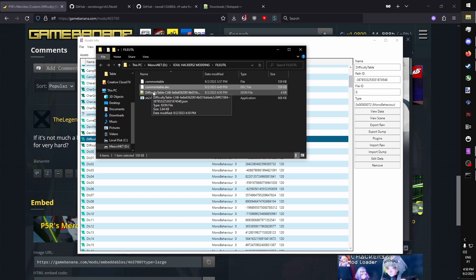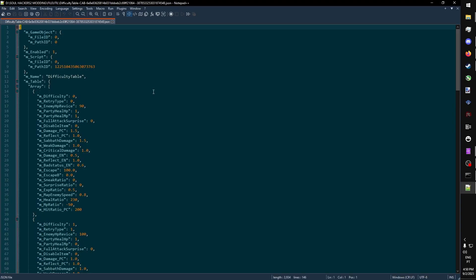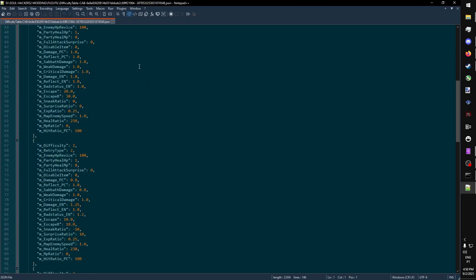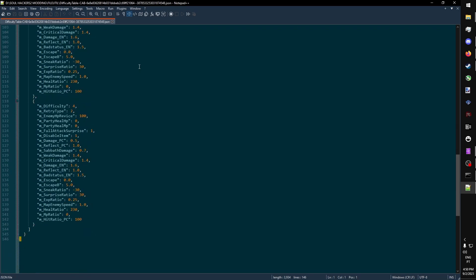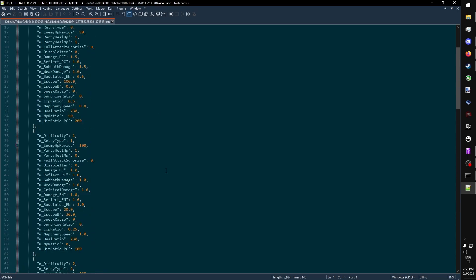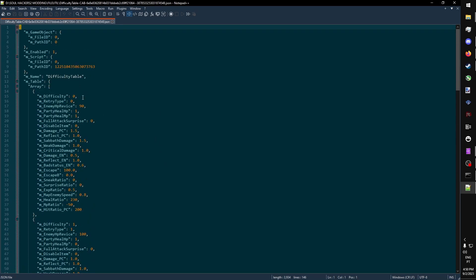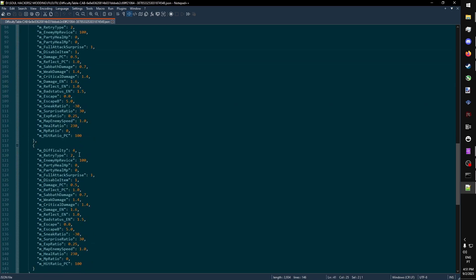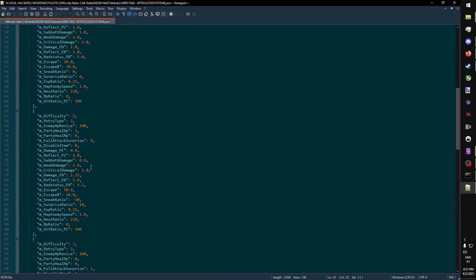Once it's saved, we can open it in Notepad++. And as you can see here, we have all the information for every difficulty in SoulHackers 2.